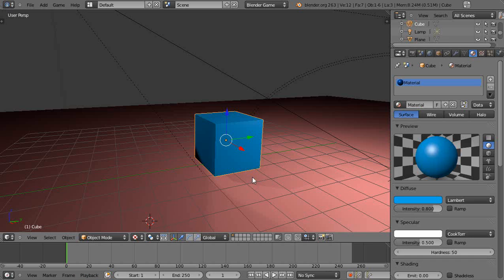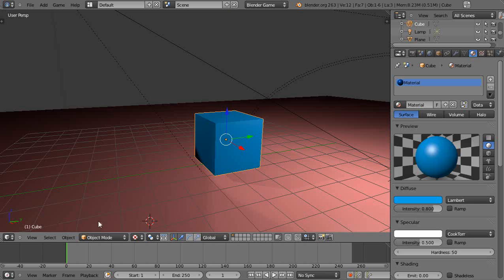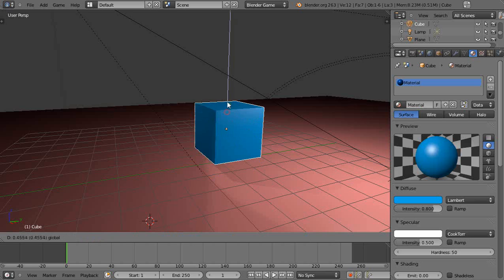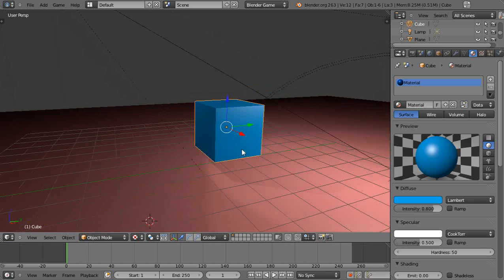In this tutorial for new Blender users, we'll just practice modeling something out of this cube. I don't know what we're going to model — we're just going to model something. I'll call out the commands as I'm using them so you don't have to look at the command on the screen. I'll go a little bit slower than normal so you can just kind of follow along. It's really straightforward once you get used to using it.